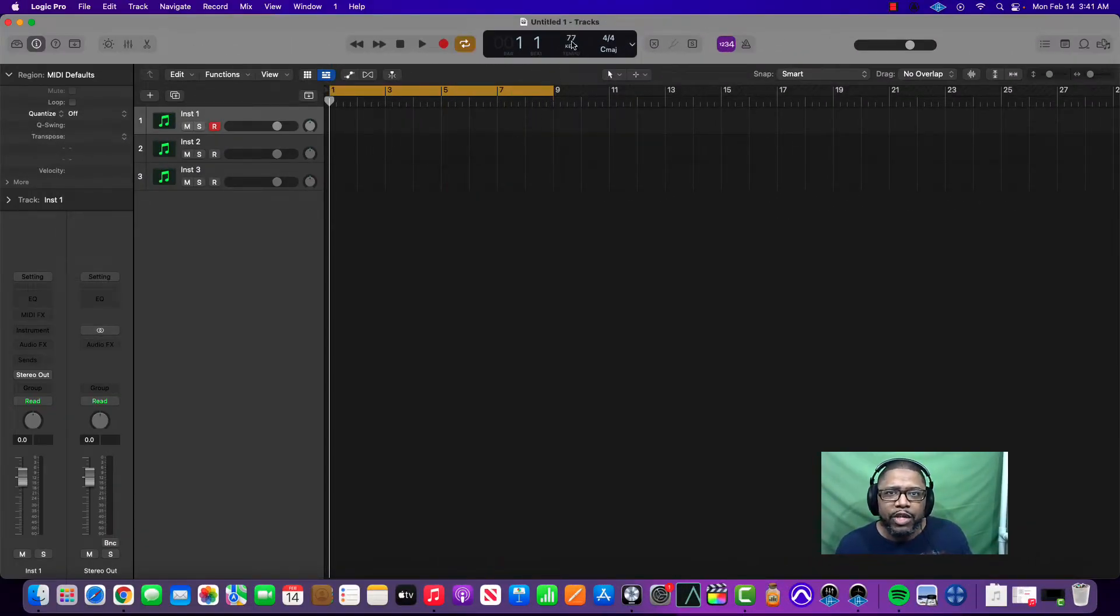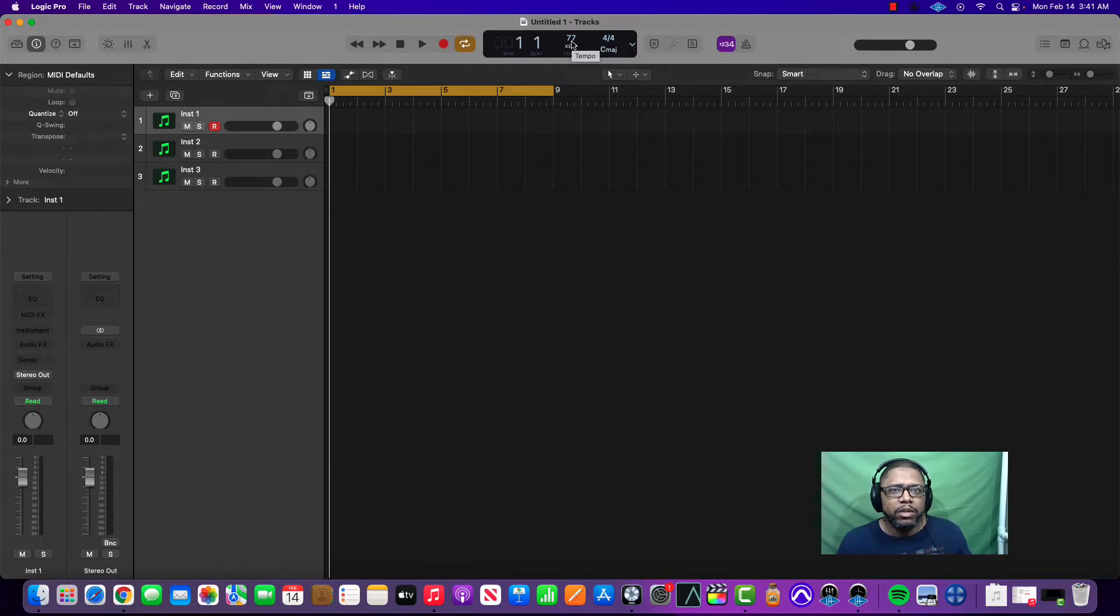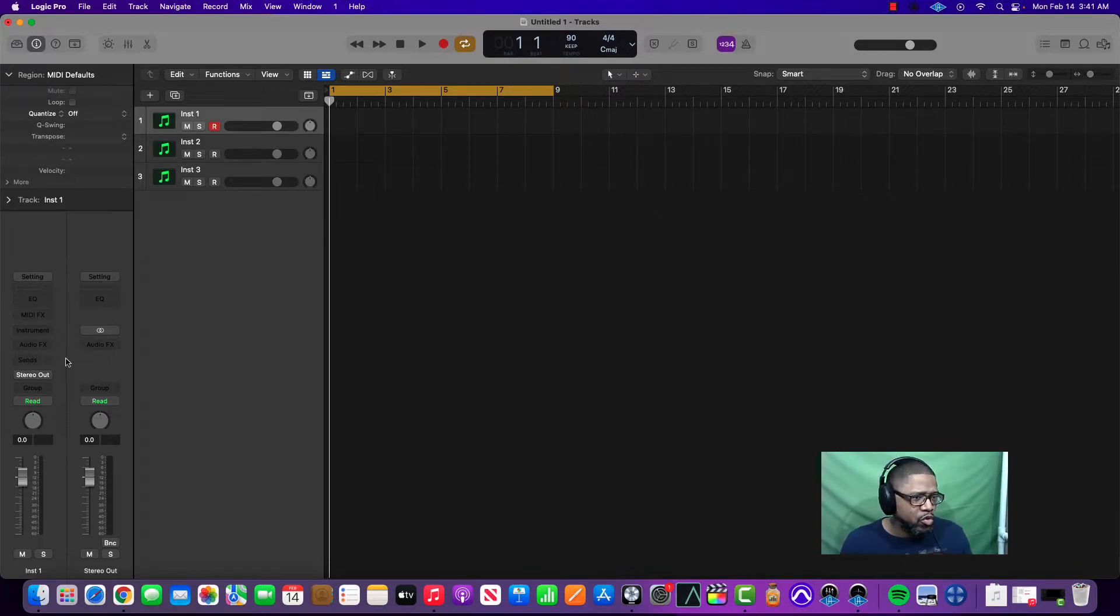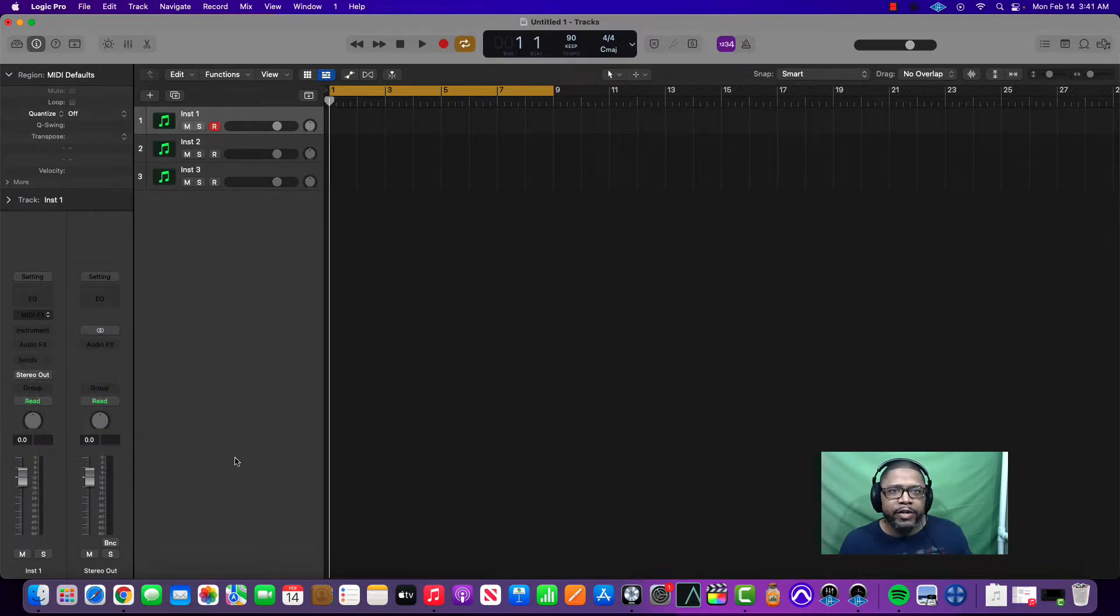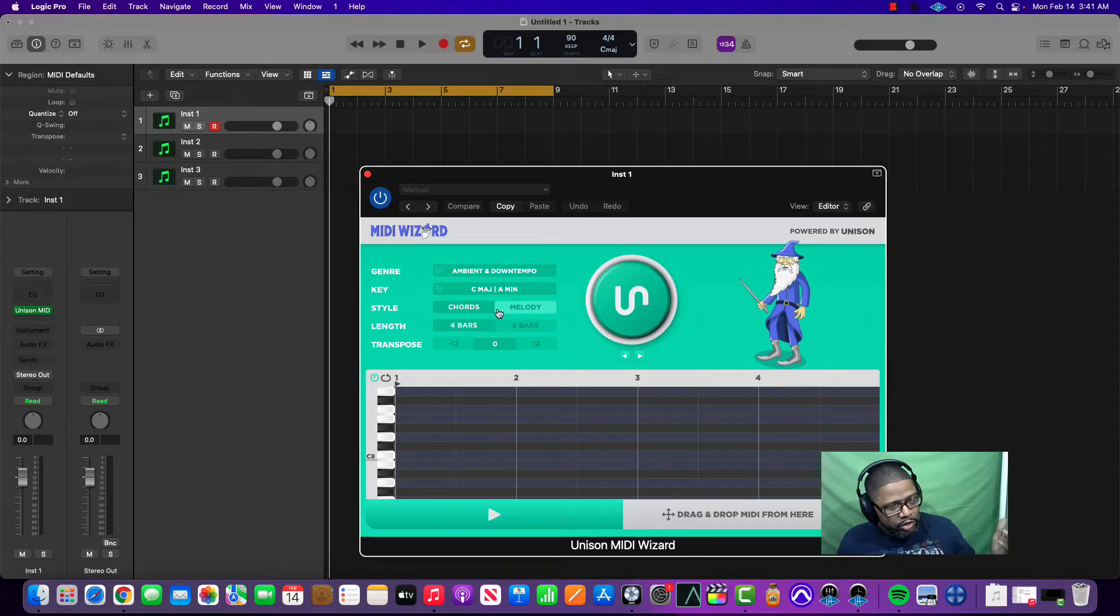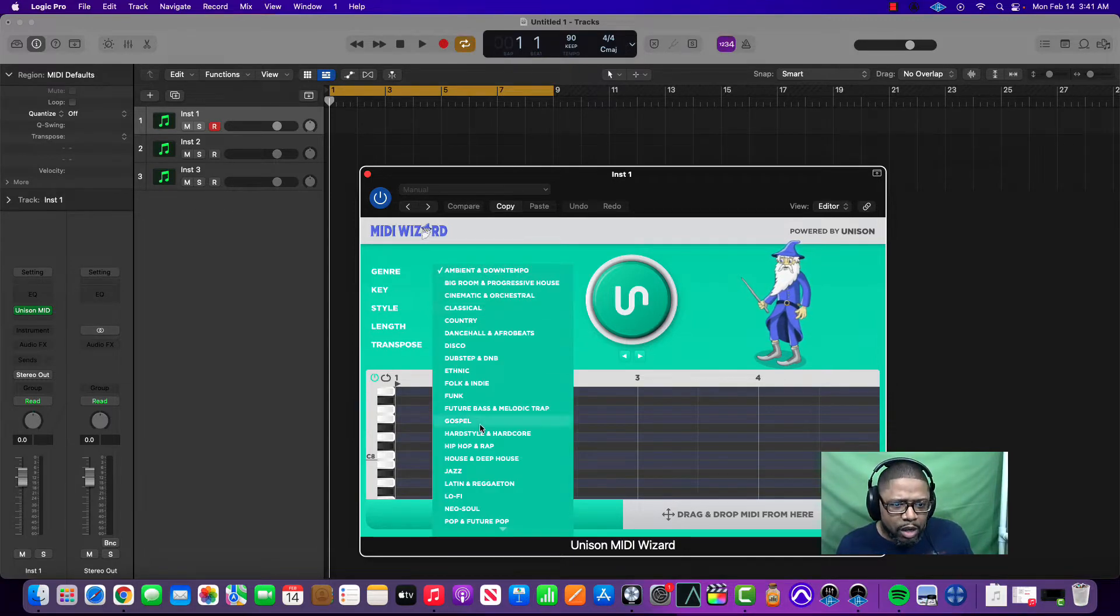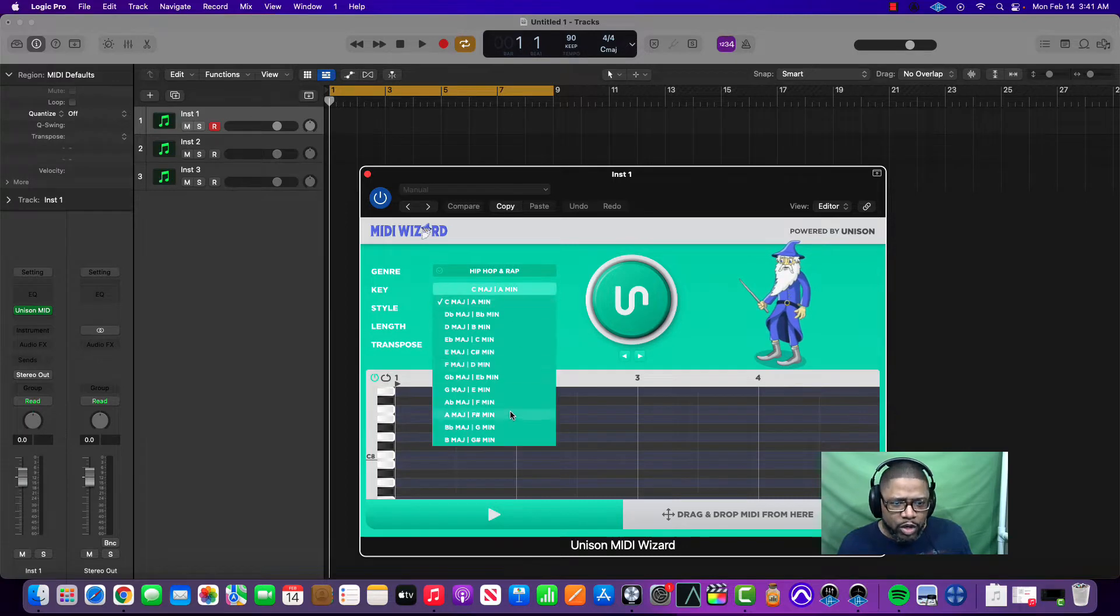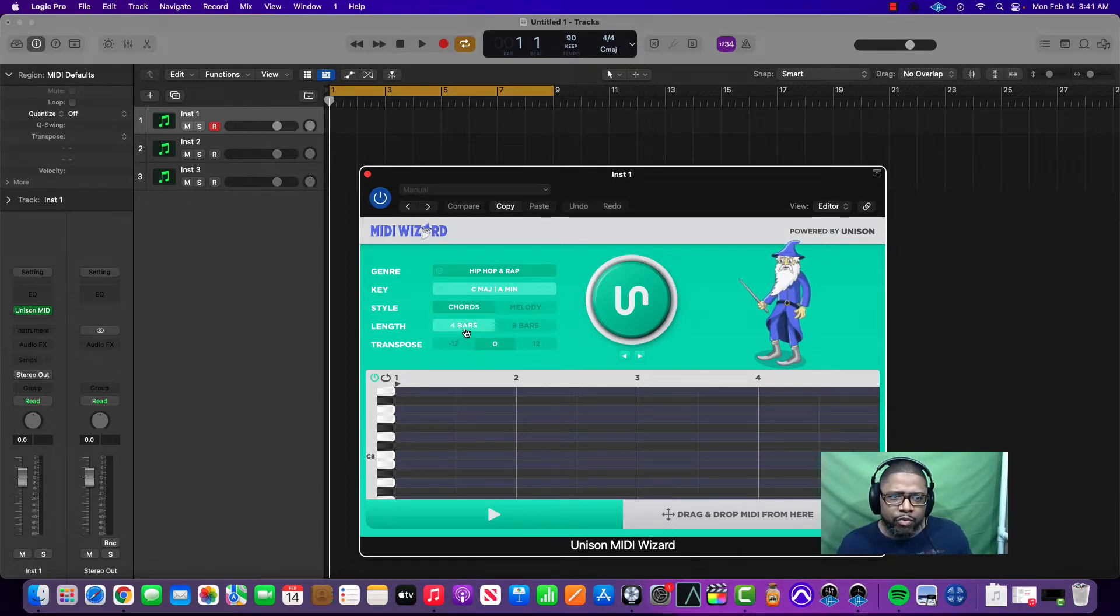So we set the tempo and we set the bars. I'm going to put eight bars, 77 tempo. Let's go like 90 beats per minute, and then let's go with our MIDI Wizard.